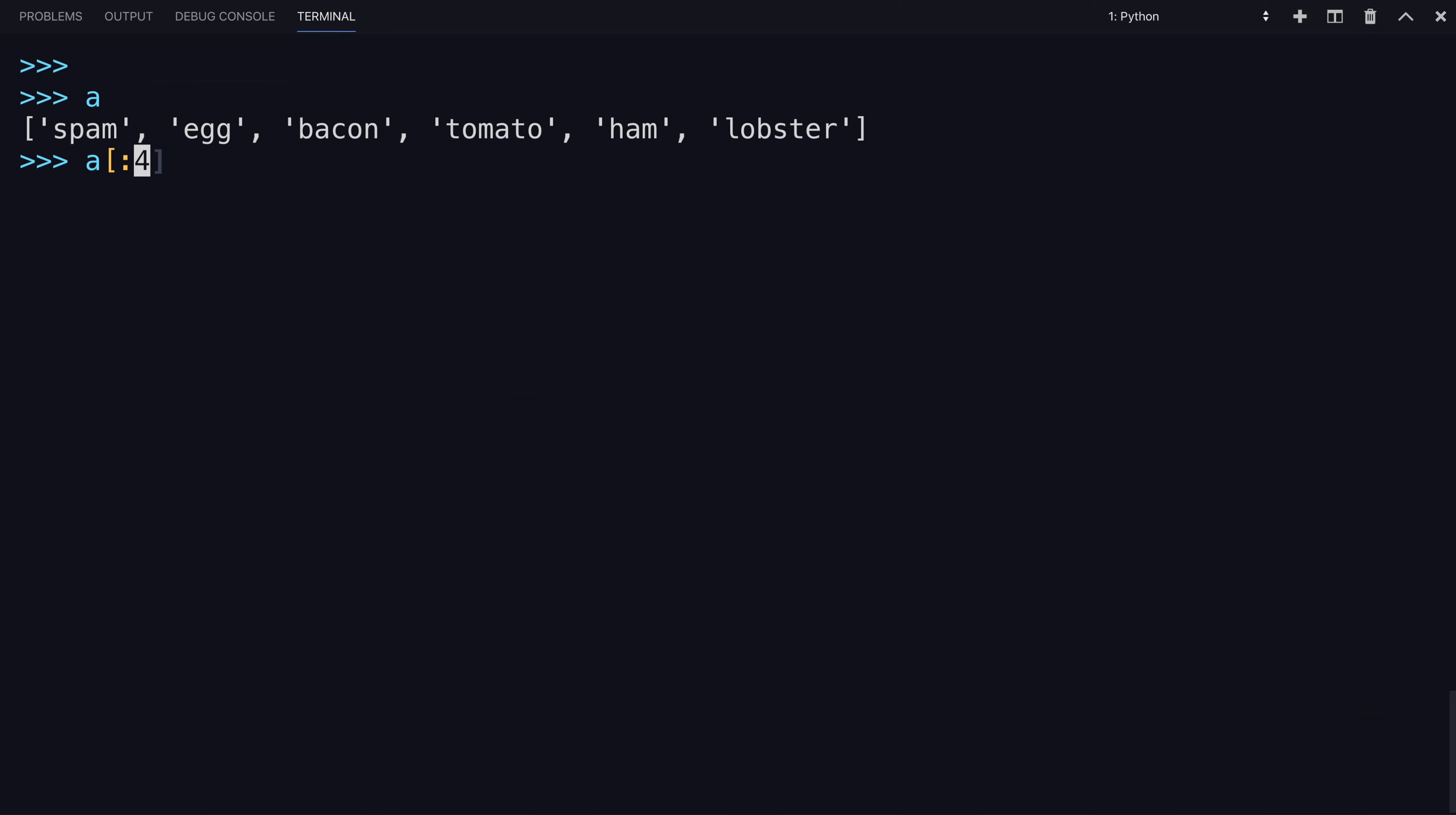If you were to remove both indexes, and just have a colon, it returns the entire list. And you can try this out by seeing if it is equal to A, which is true. But this is a copy, and not a reference.